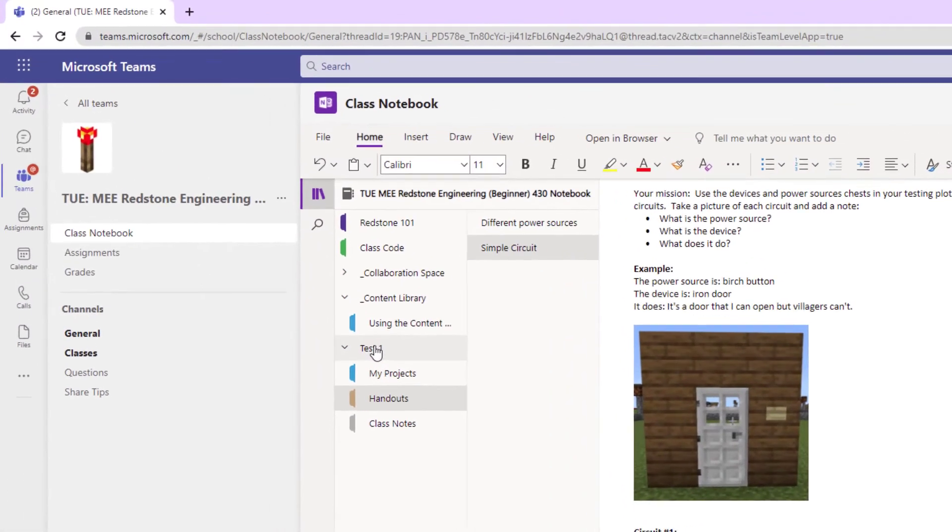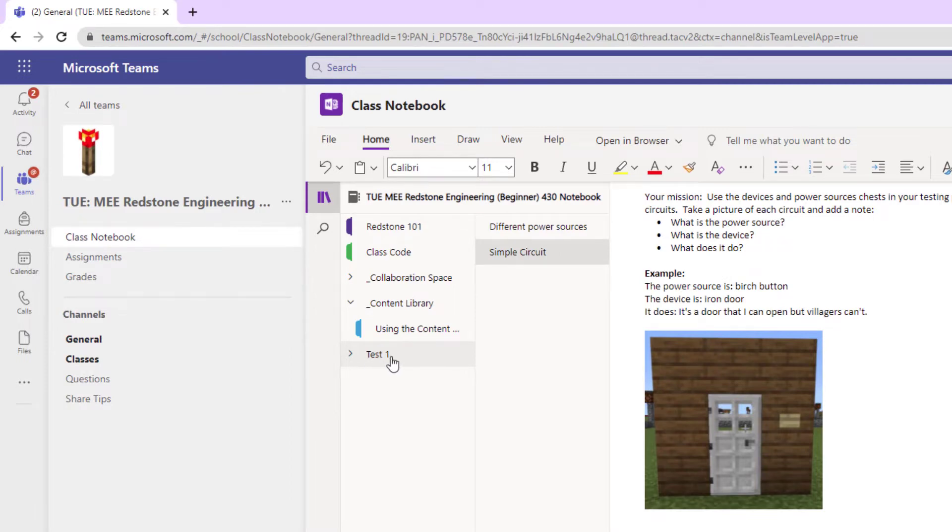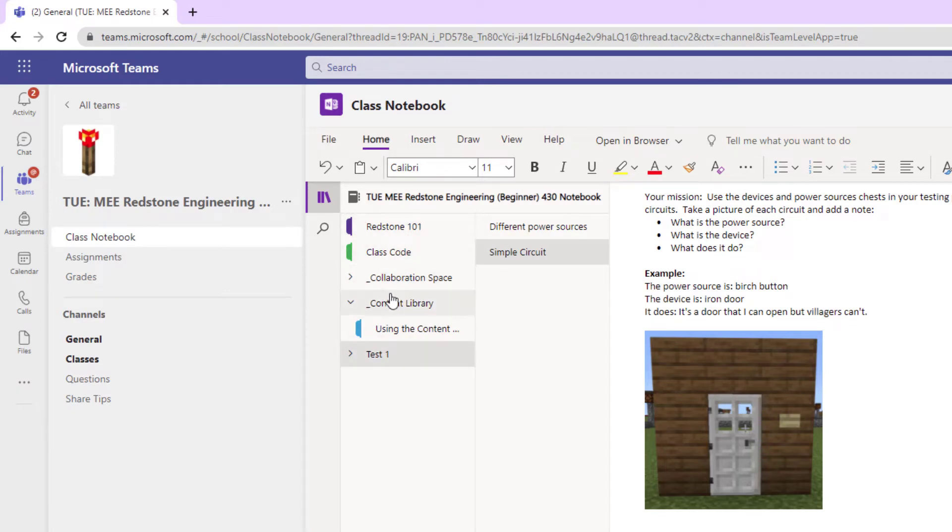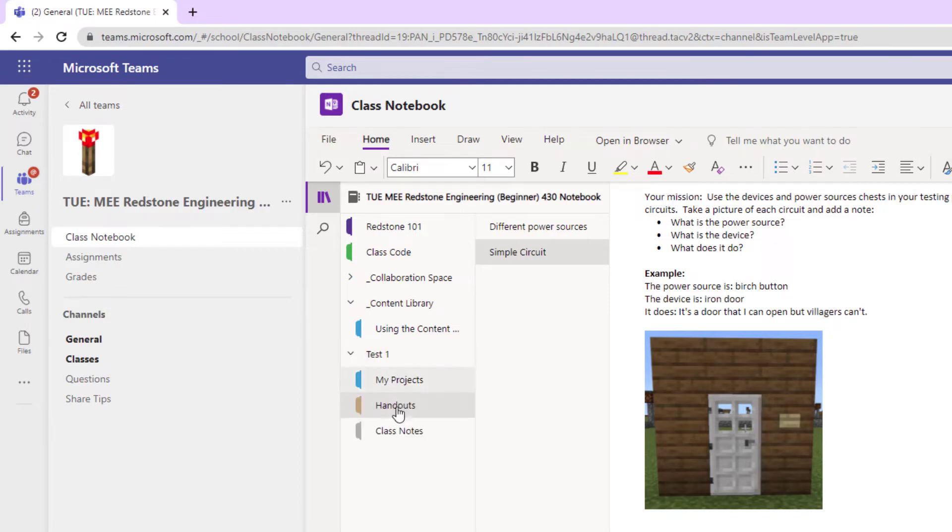This is my test account, so the student's name is Test. Where it says Test One, that's my student notebook. Only I can see what's in this one. Everyone in class can see what's in the rest of the class notebook, but the student notebook will have your name on it.